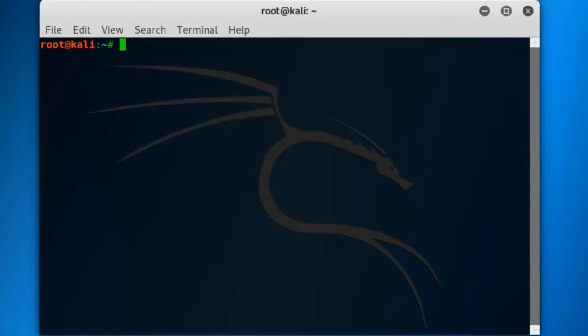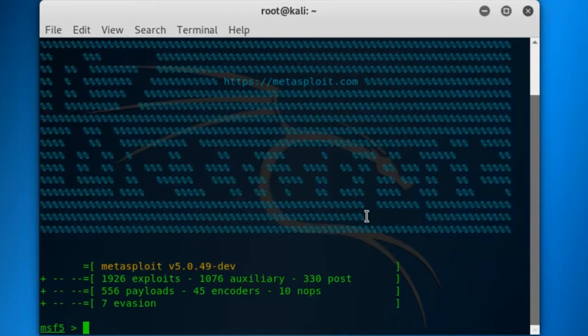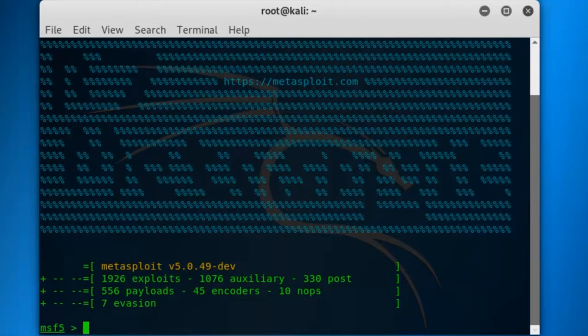First of all, we have to find the payload to make the exe file. Starting MSF console, that is Metasploit. Just wait for 2 minutes, it will be started. As you can see, my MSF console has started, Metasploit has started. Now, let's find the payload.